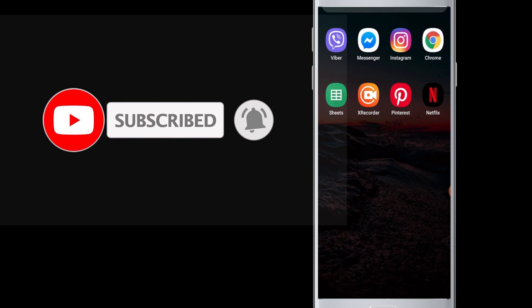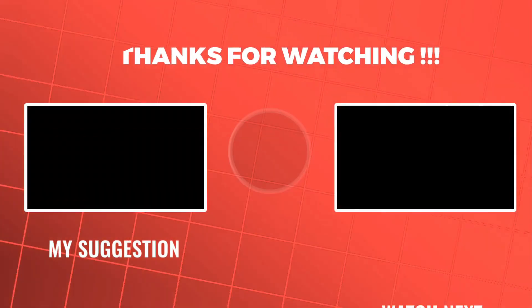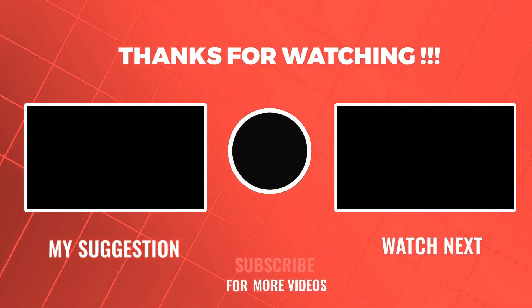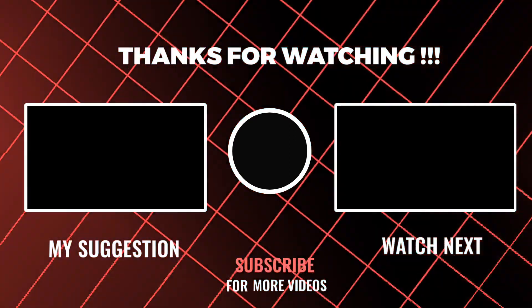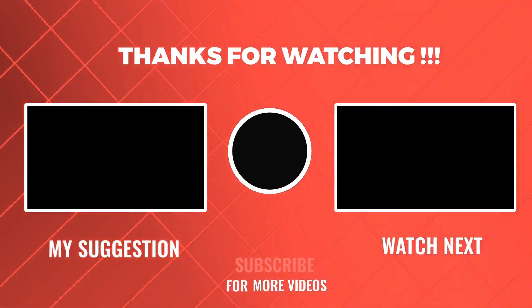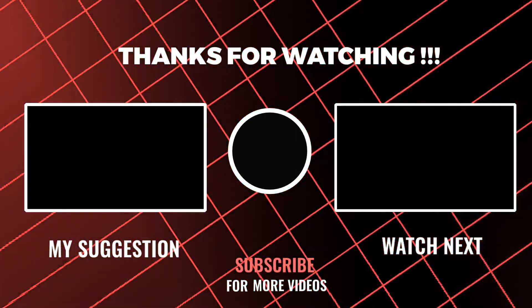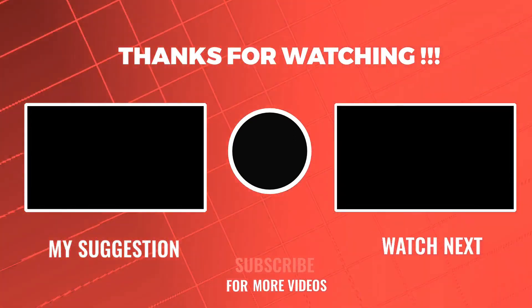So I hope this video was helpful to you guys. Thank you for watching till the end. Do like and subscribe to our channel and hit the bell icon for more upcoming tutorials.